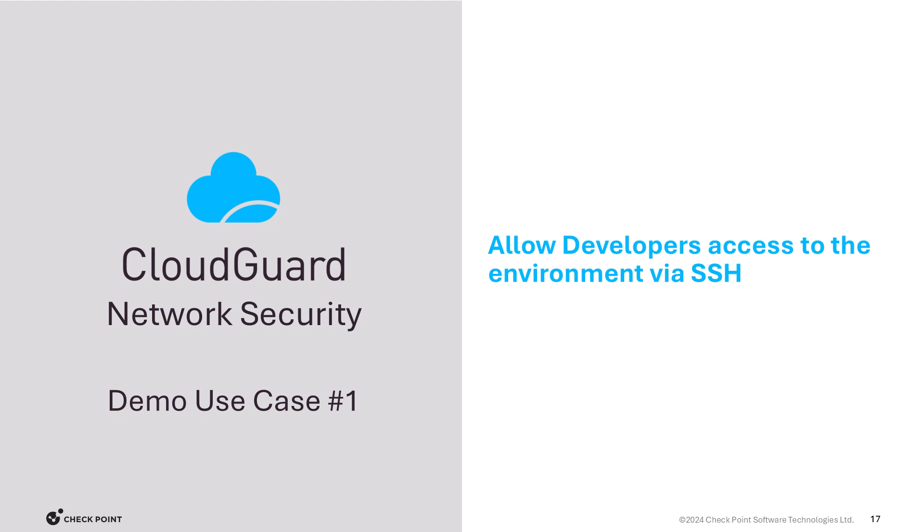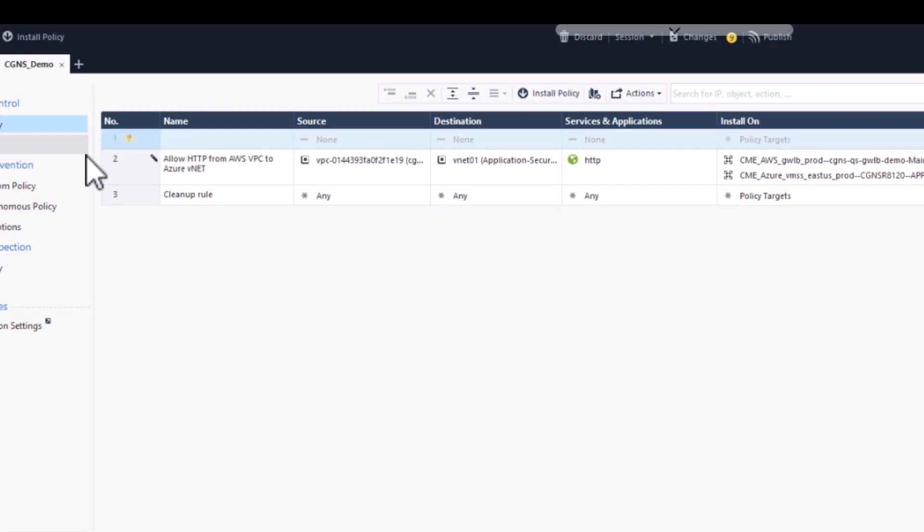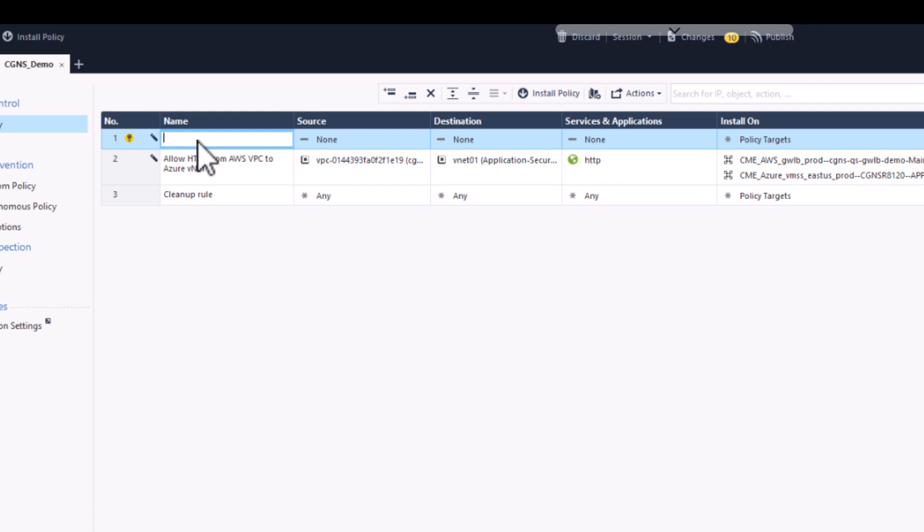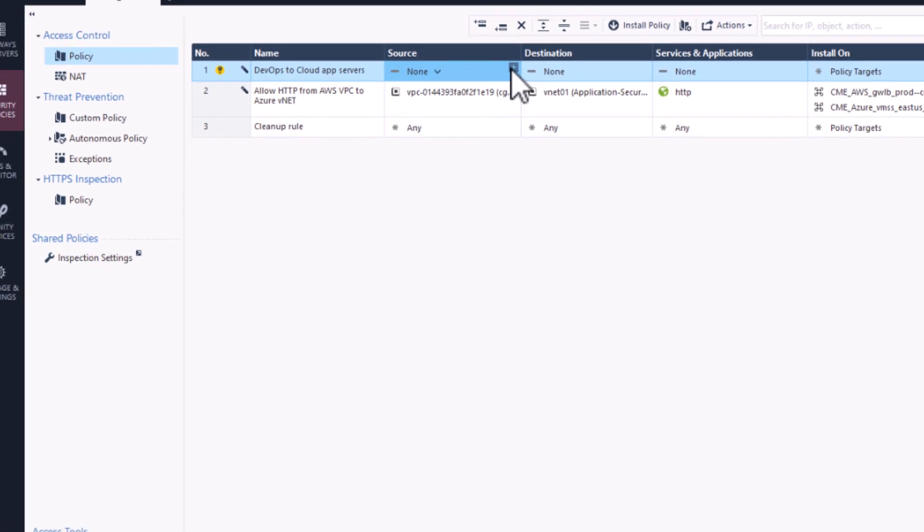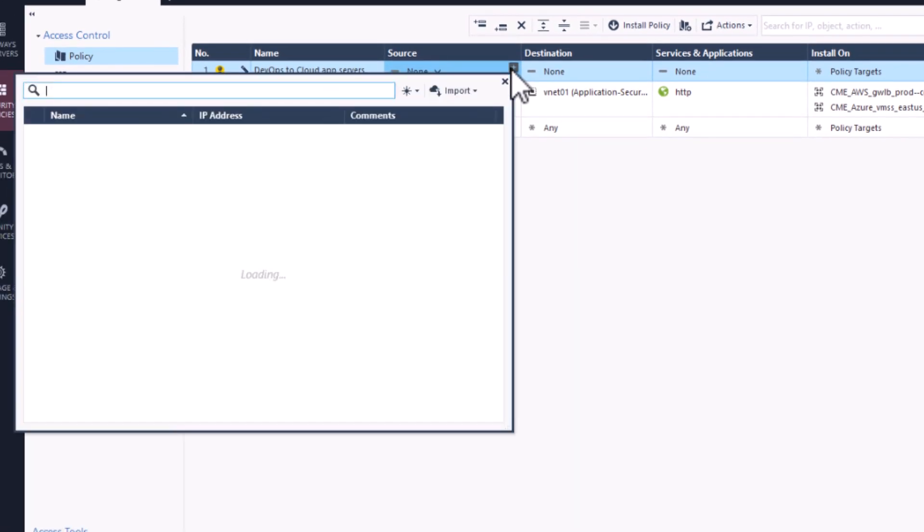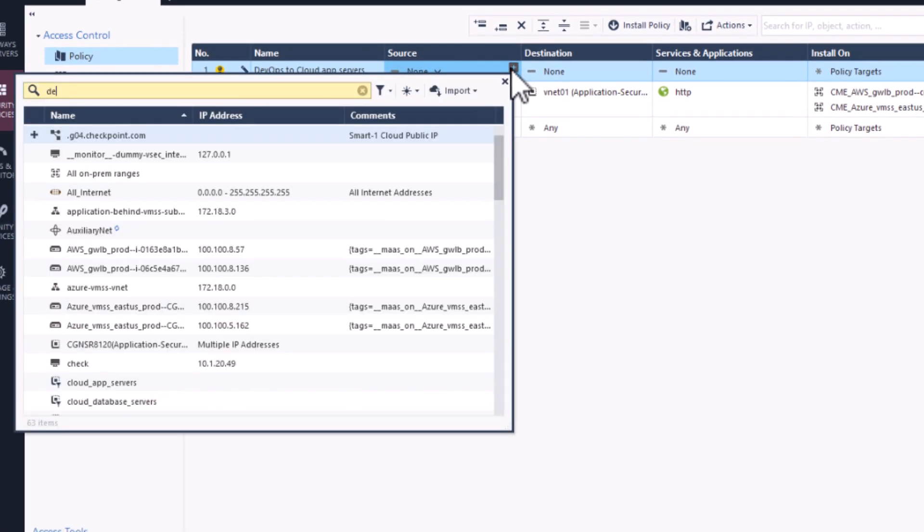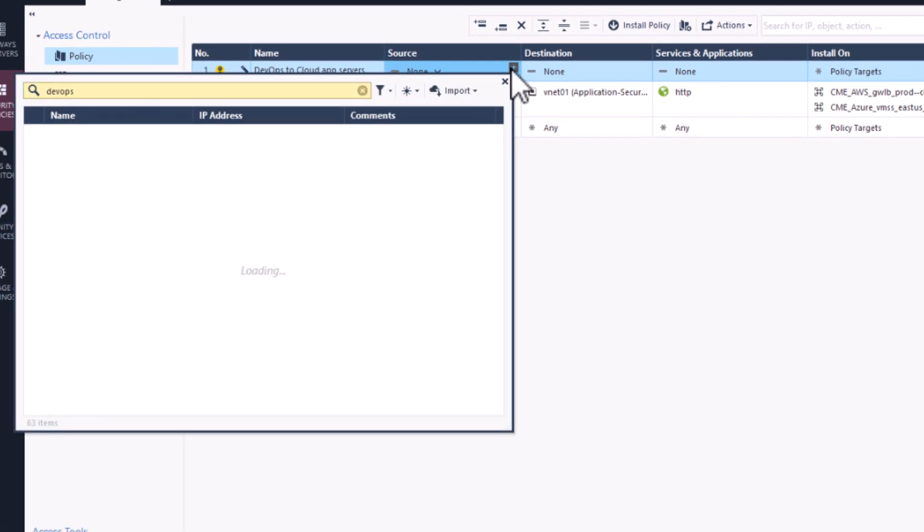The initial step is to navigate our security policy where we will create a new rule that allows DevOps to access our servers in the cloud over SSH. We'll give our new rule a name called DevOps to Cloud App Servers, and then select our source, which is going to be our DevOps network.